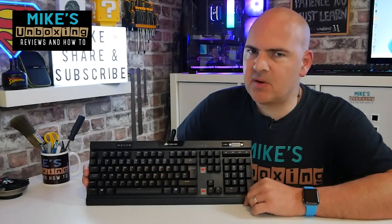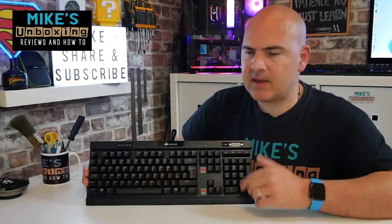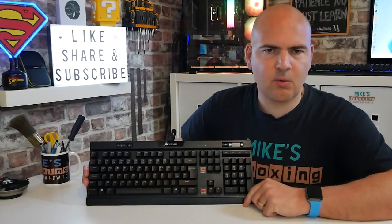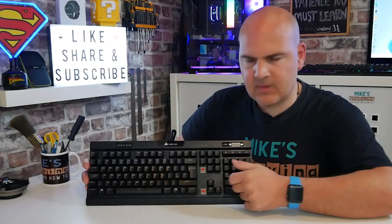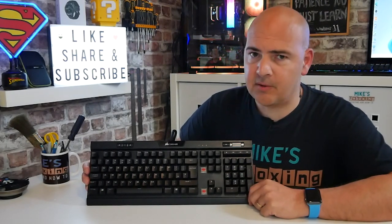Hi, this is Mike from Microsoft Boxing Reviews and How To. This is the Corsair K70 keyboard, and as you can probably see, it's got some keys missing. There's a very good reason for it. Keep watching to find out more.